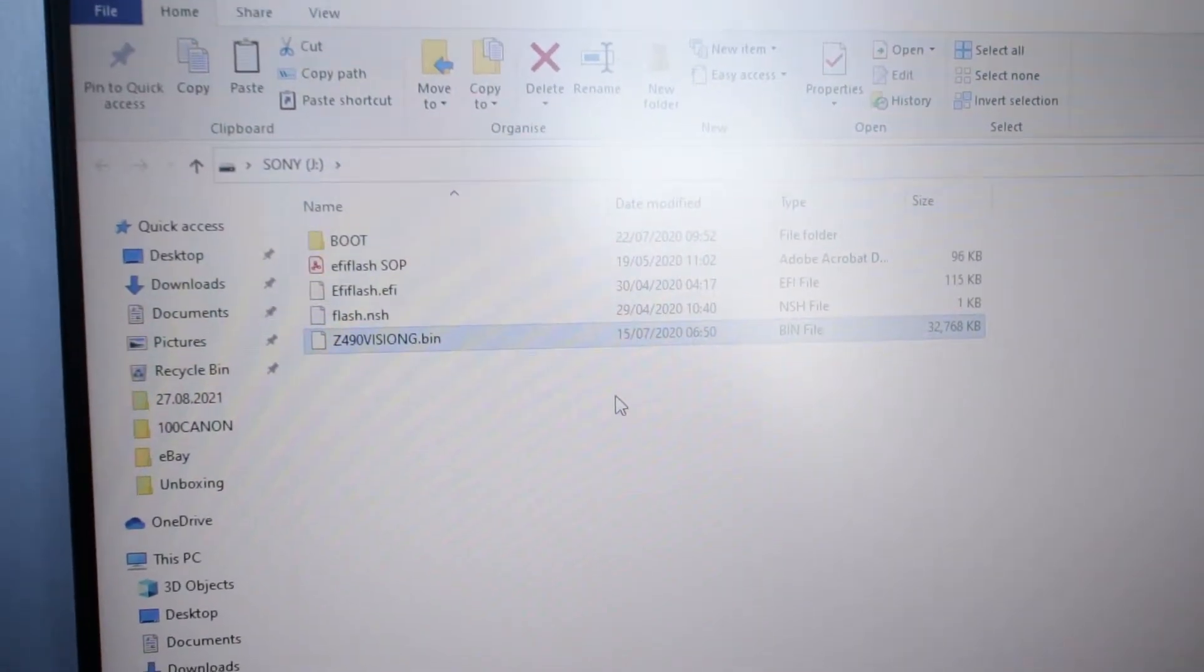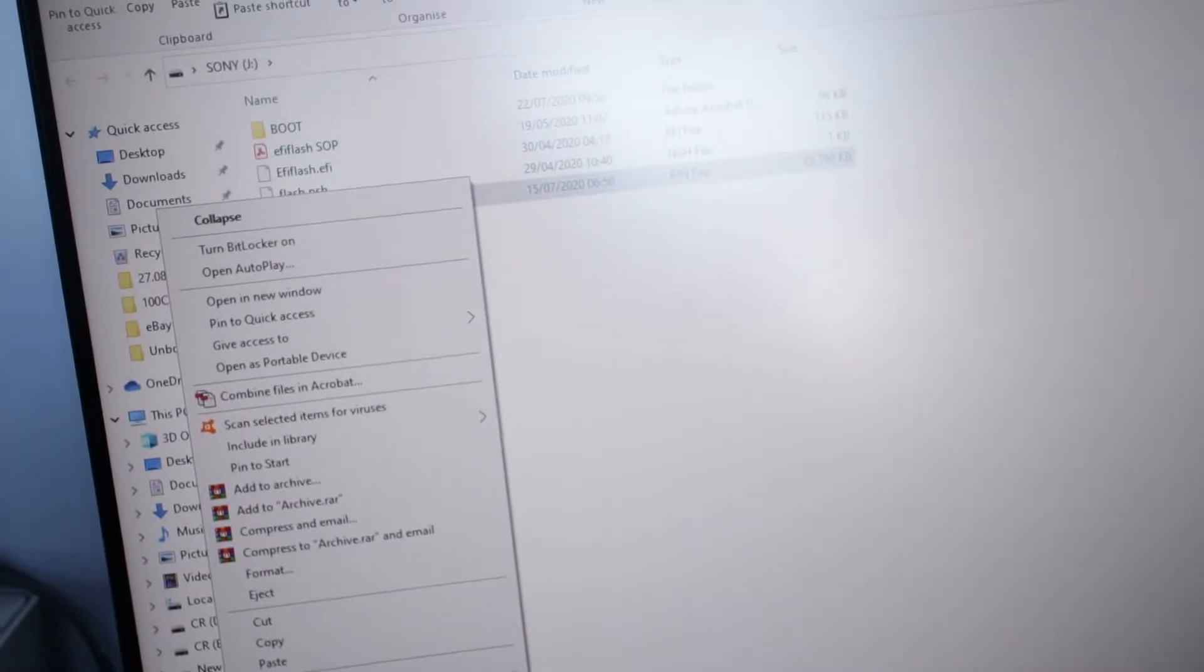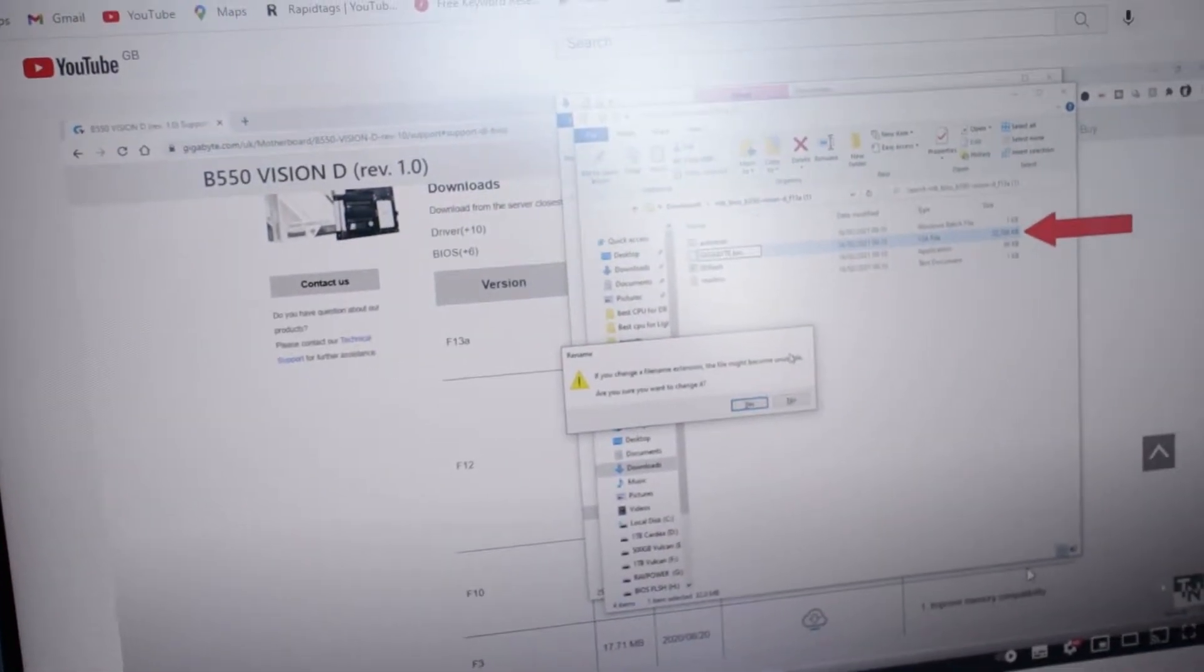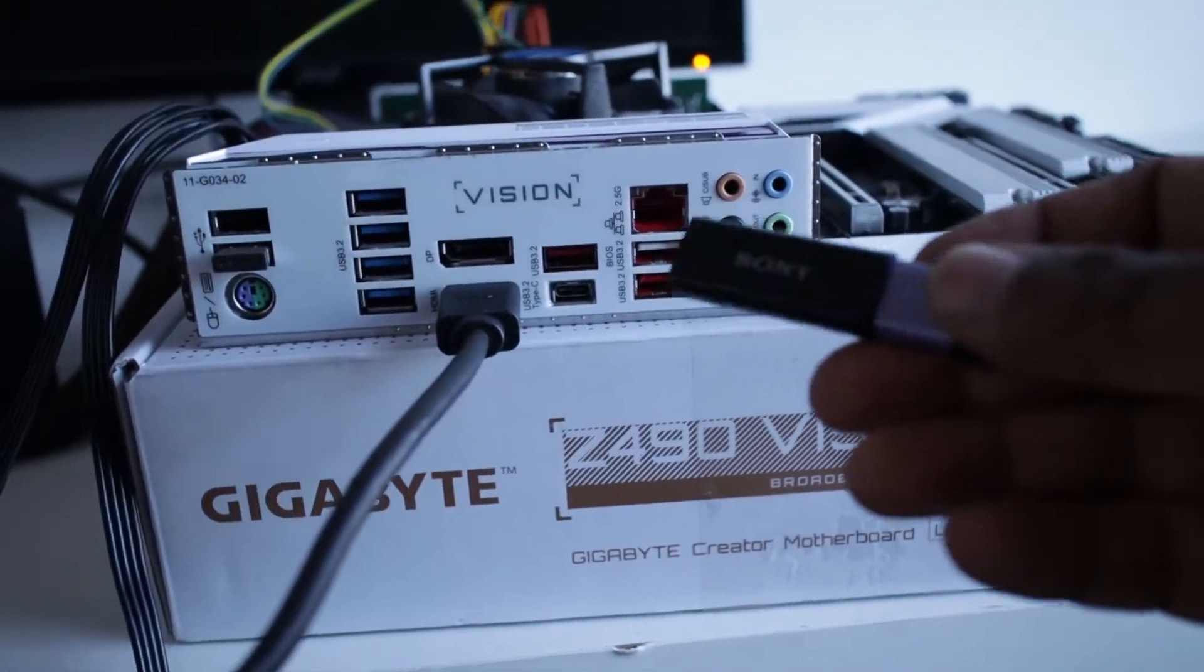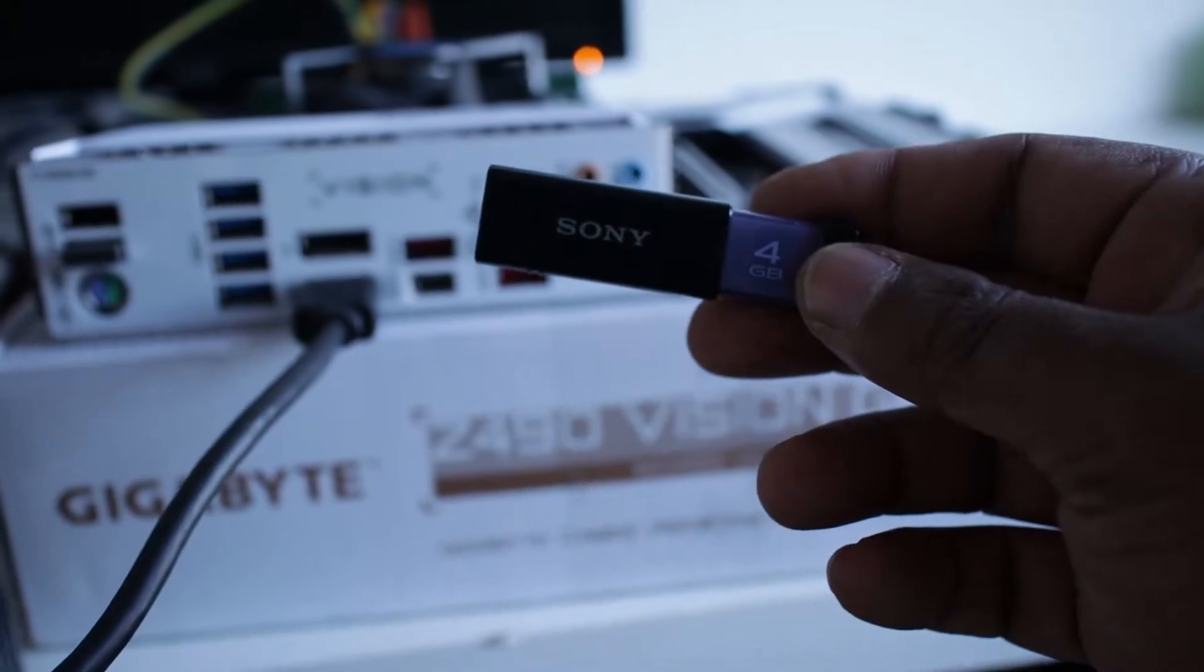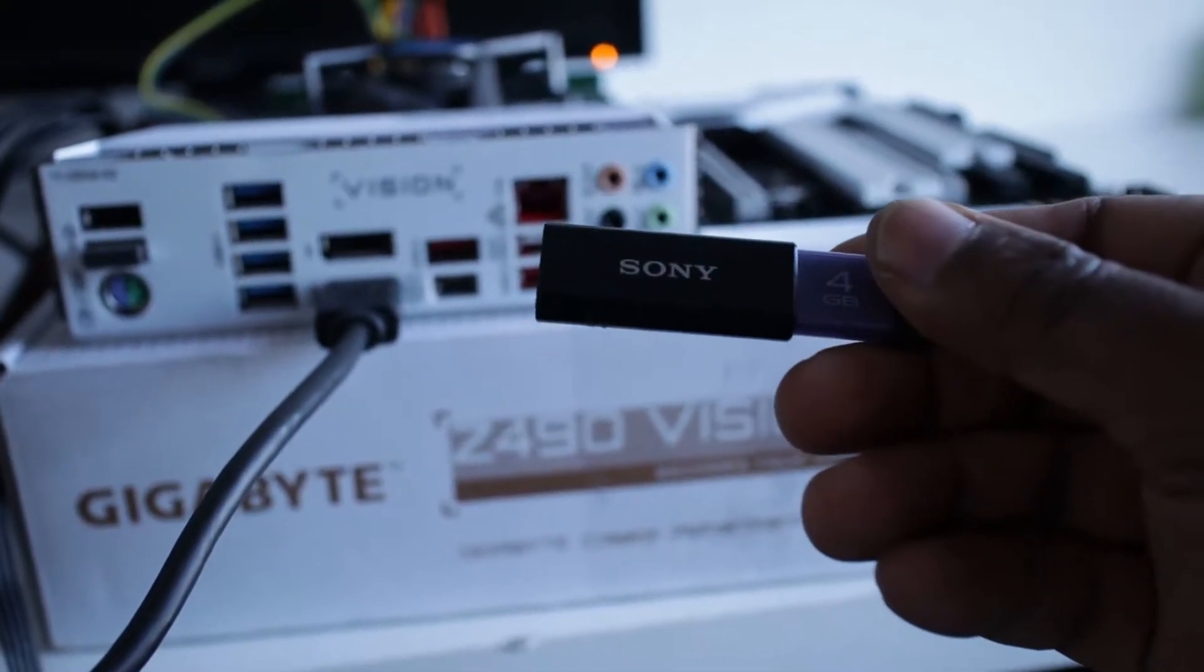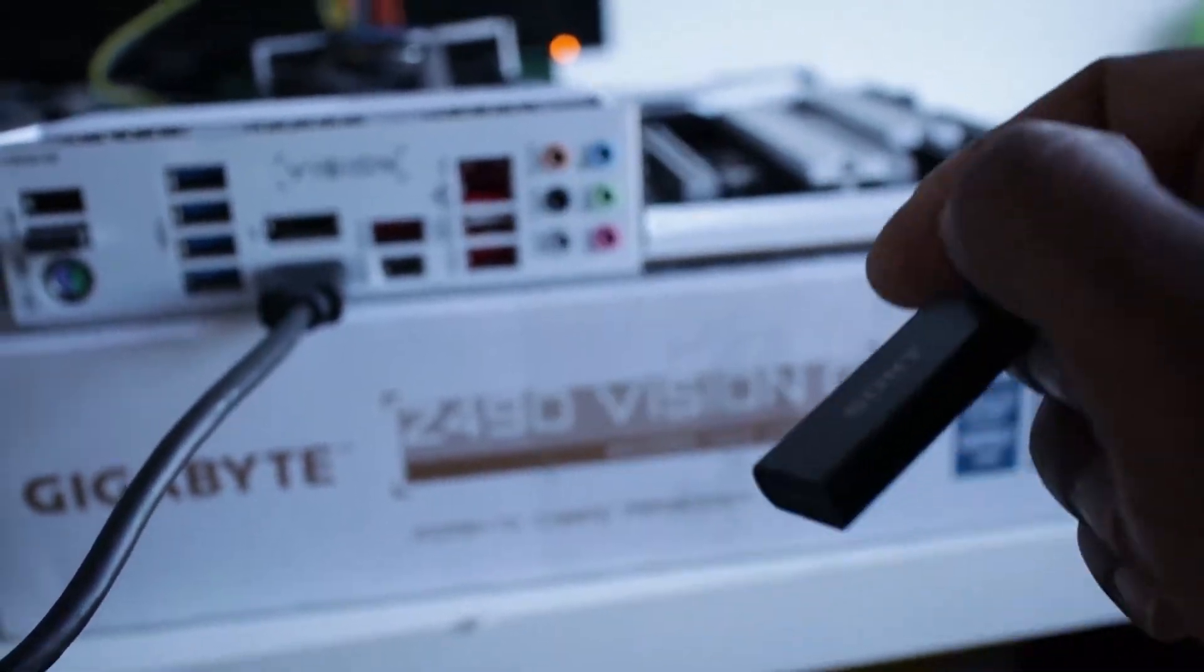So it's a BIN file now. Now I'm going to eject this USB. Right, what we have here is the USB that I have downloaded the BIOS files into.